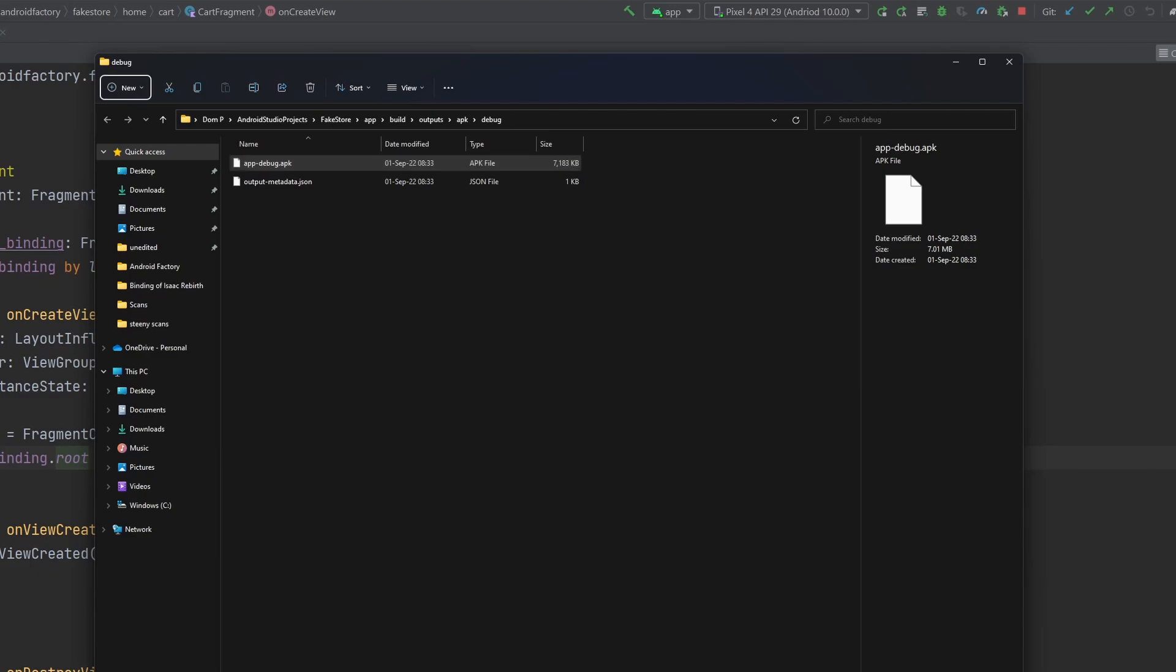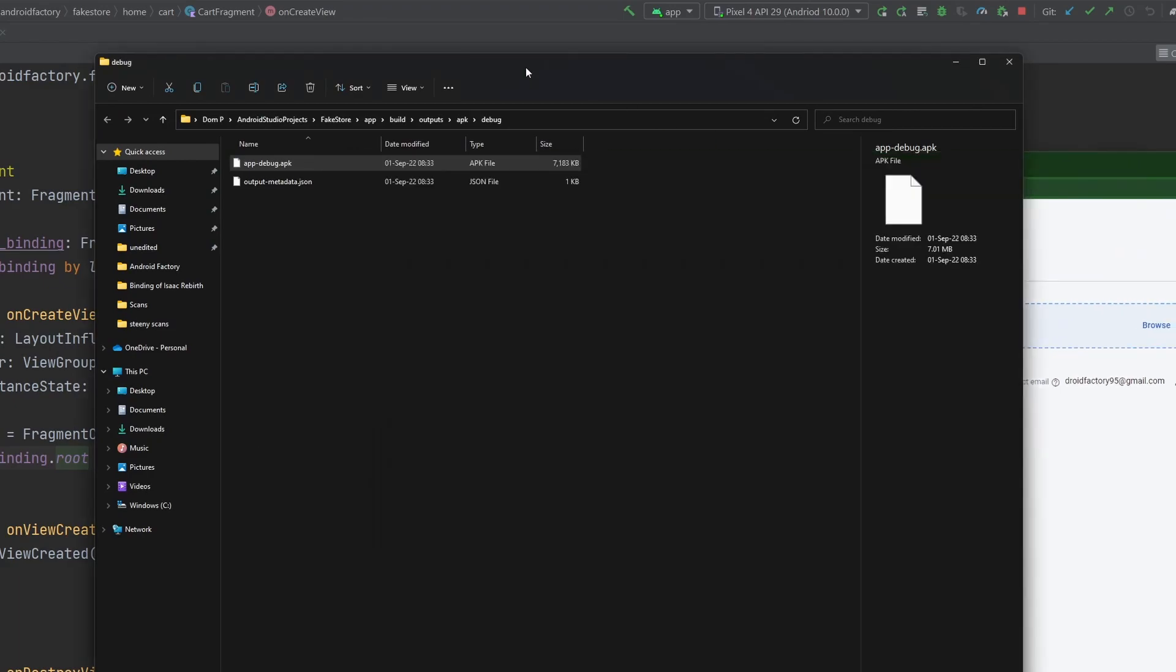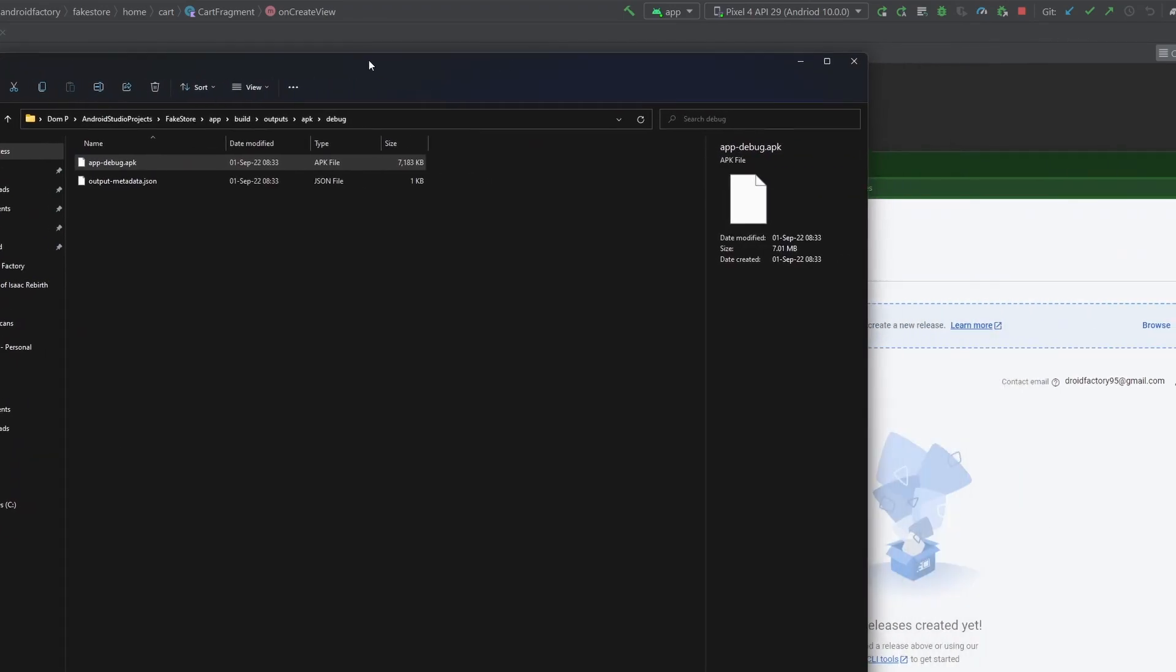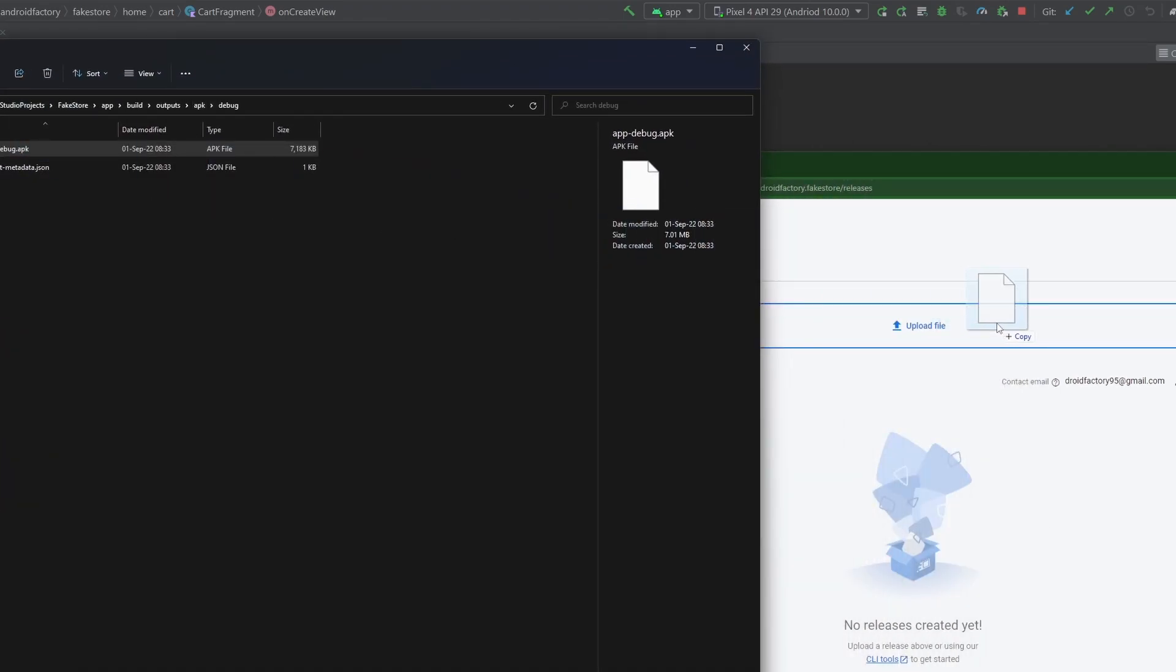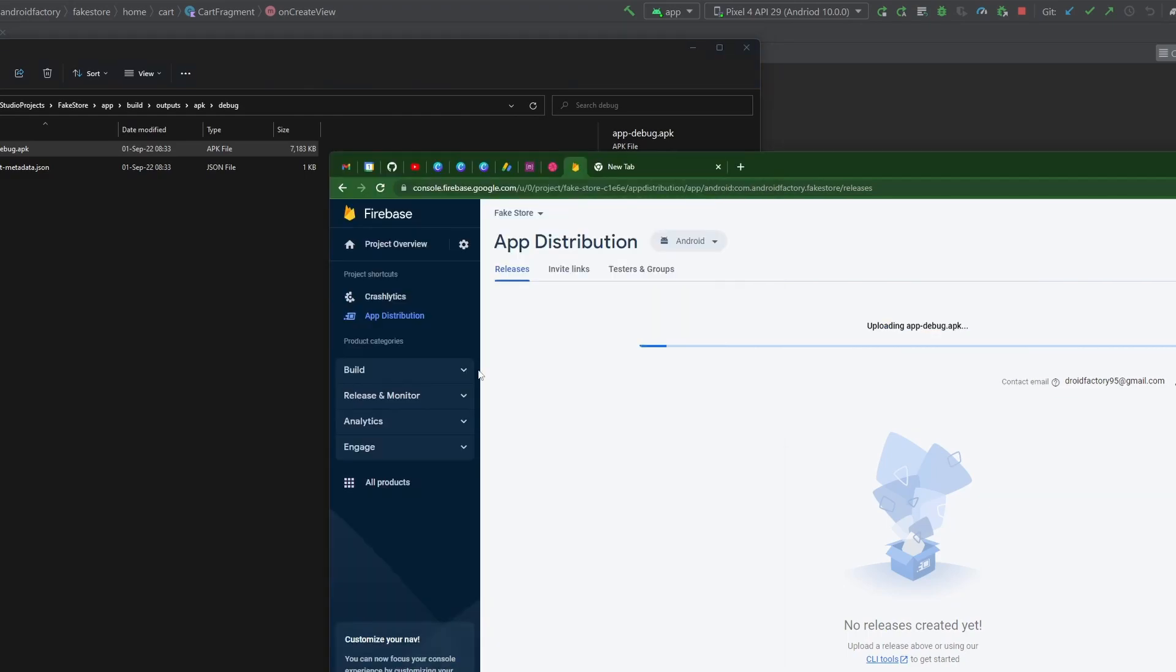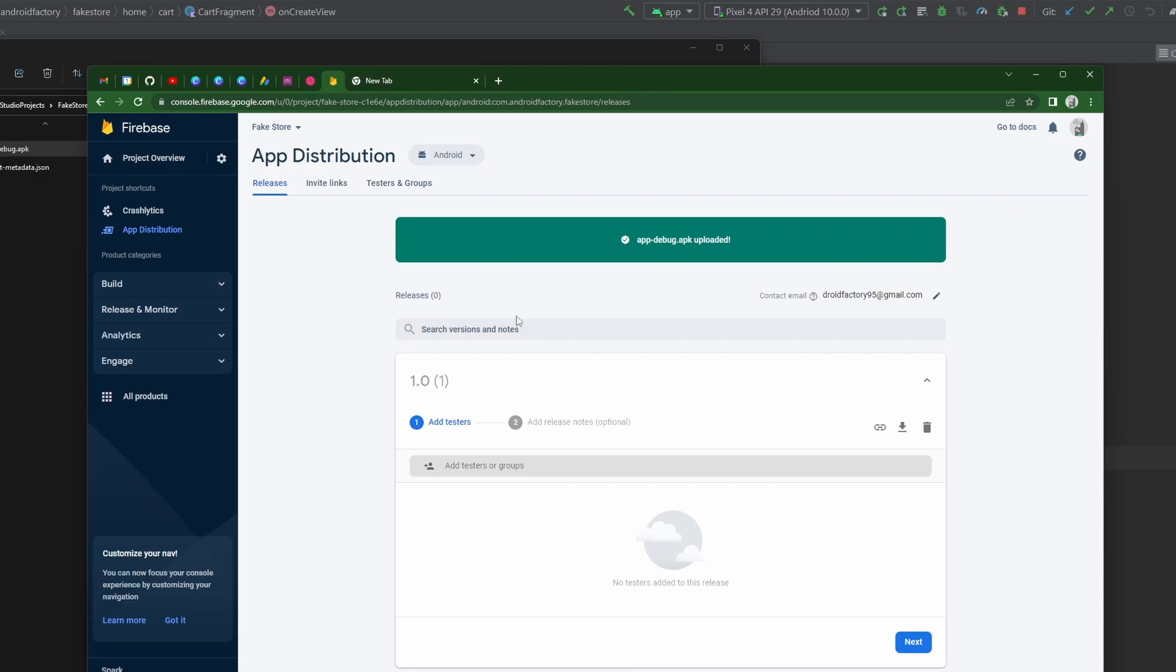If we switch over to our app distribution, we can go to releases here and then we can basically just drag and drop this APK right into here. We'll let it upload the file, validating the APK as well. Perfect.